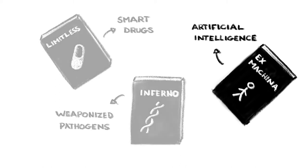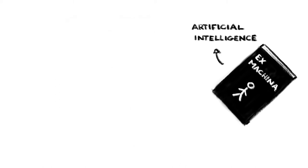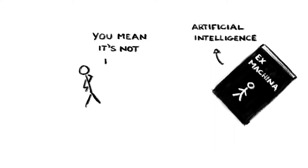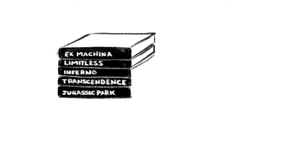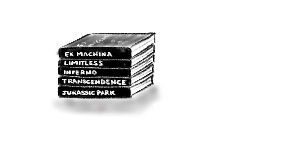Of course, only a fool would take sci-fi movies as gospel here. Movie makers intentionally paint dire pictures of the future to thrill and entertain us. And yet, with the right guide, these creative visions of technology gone wrong tell us more than we might imagine about future risks and how we might avoid them.